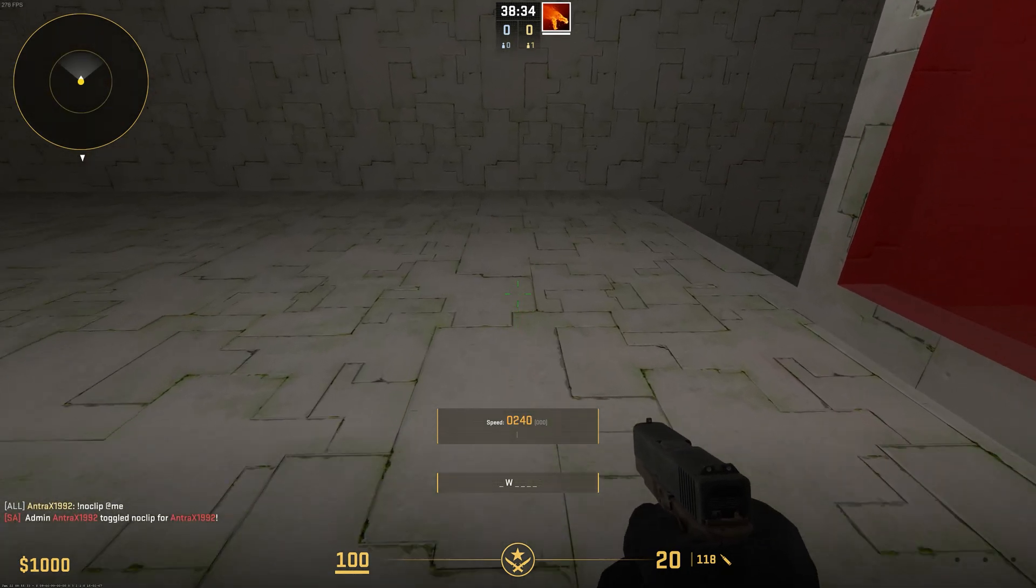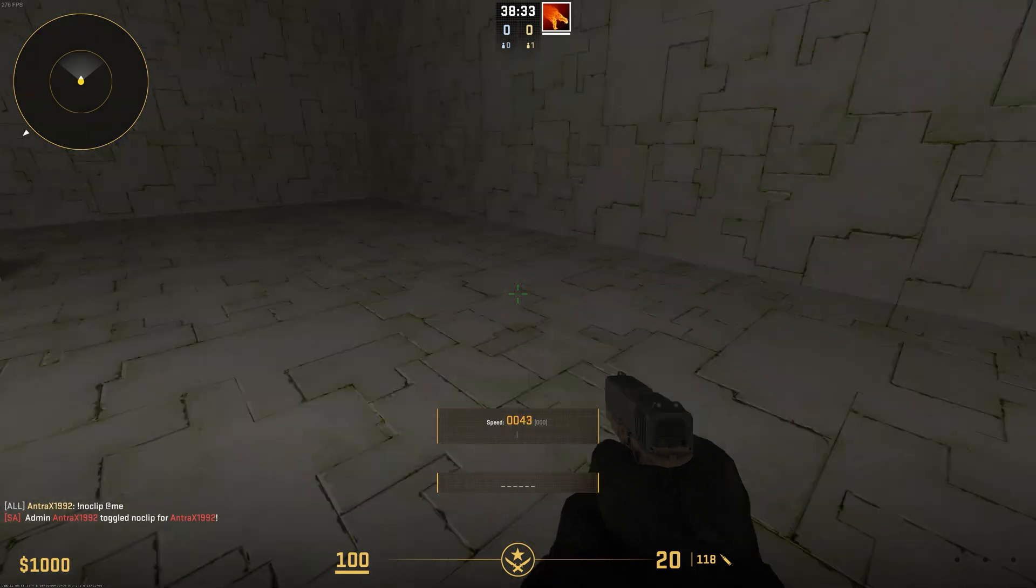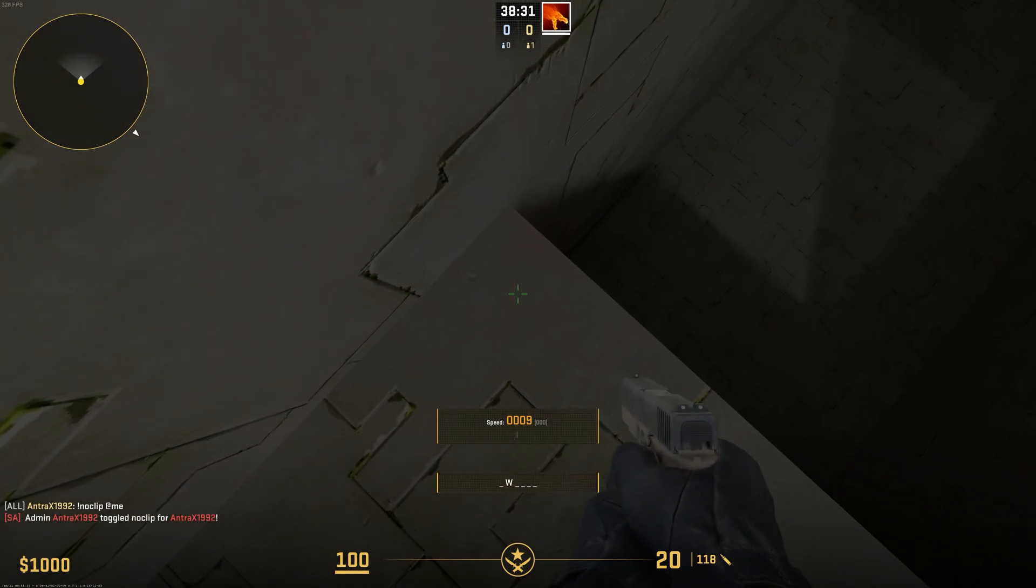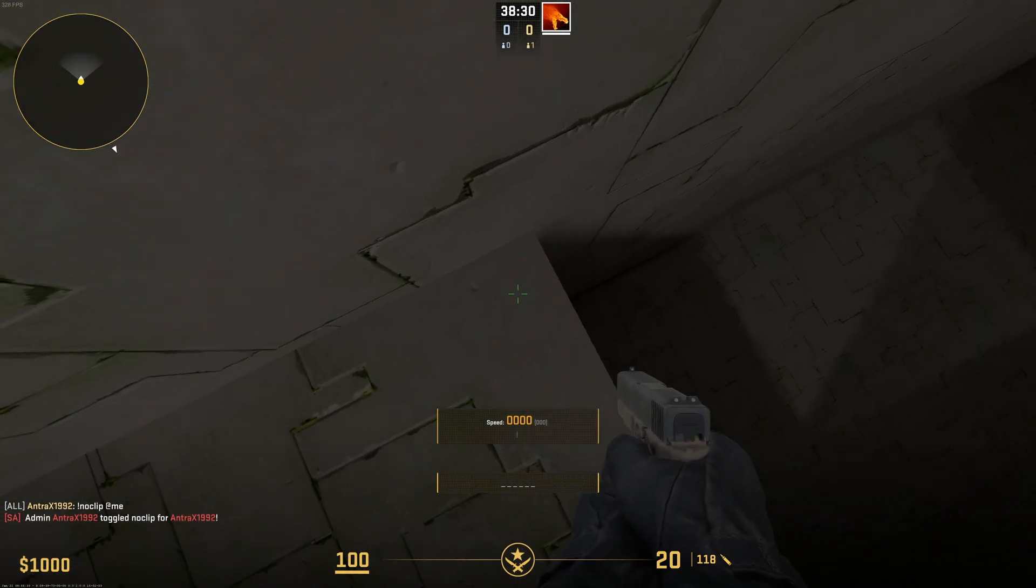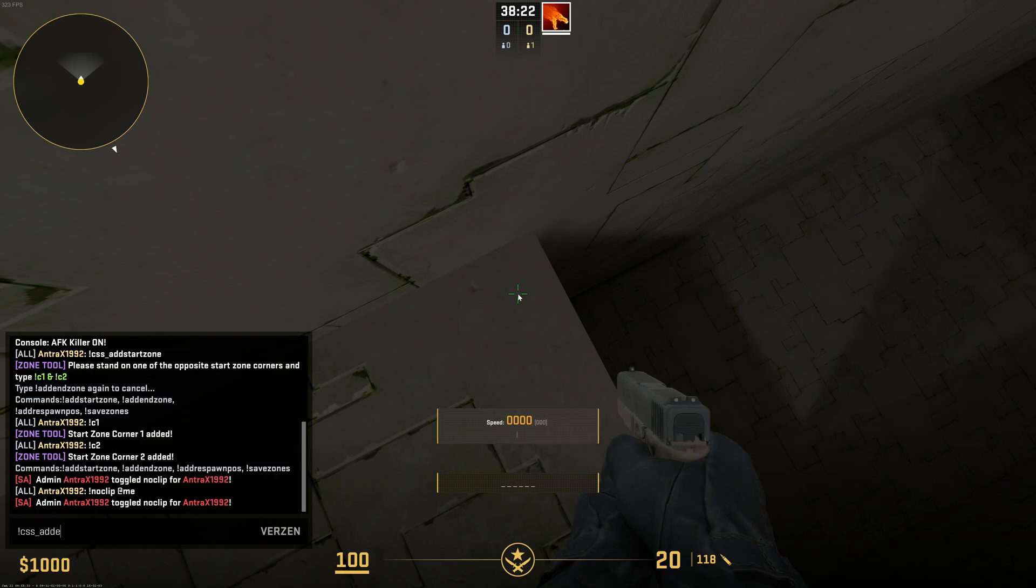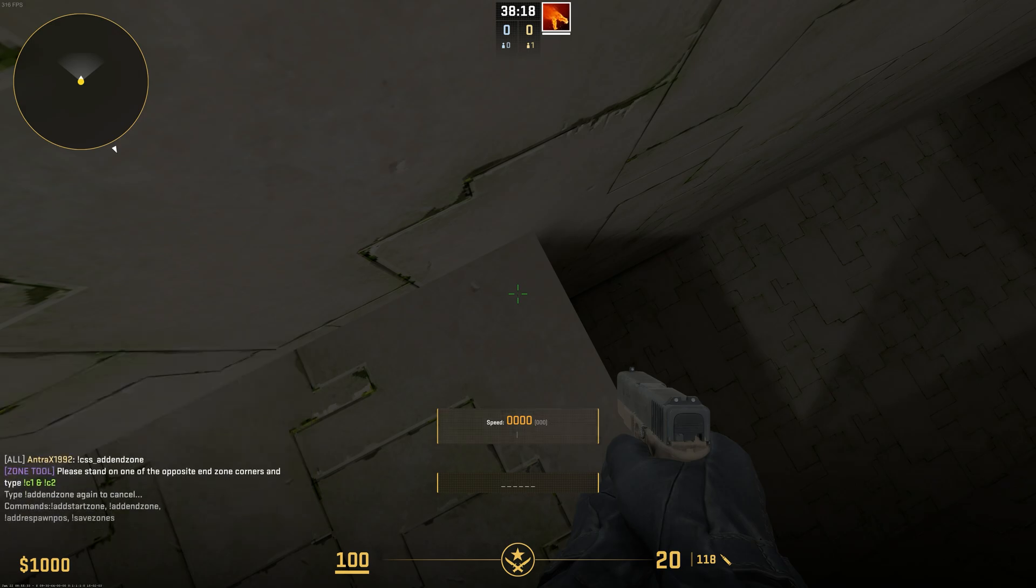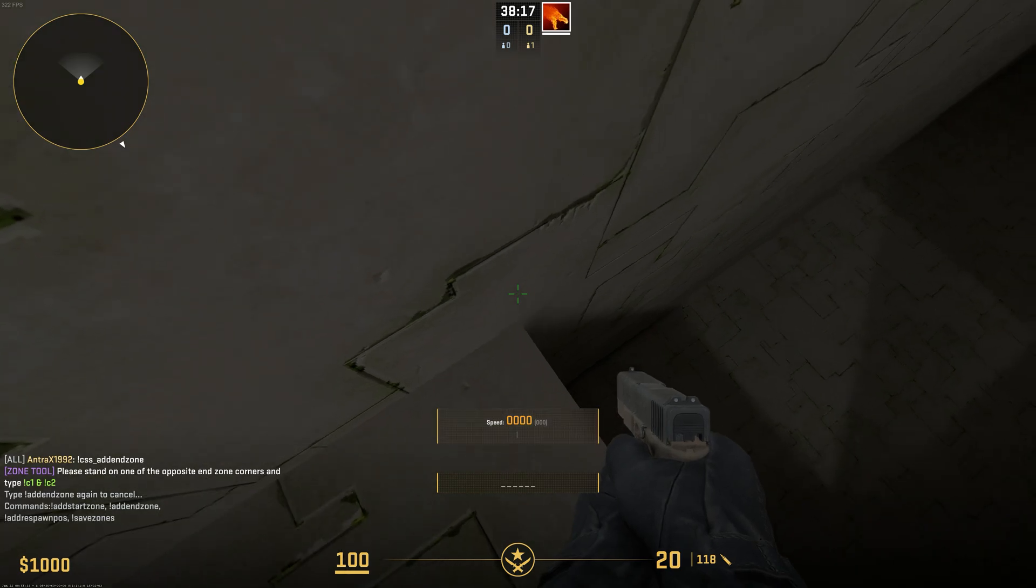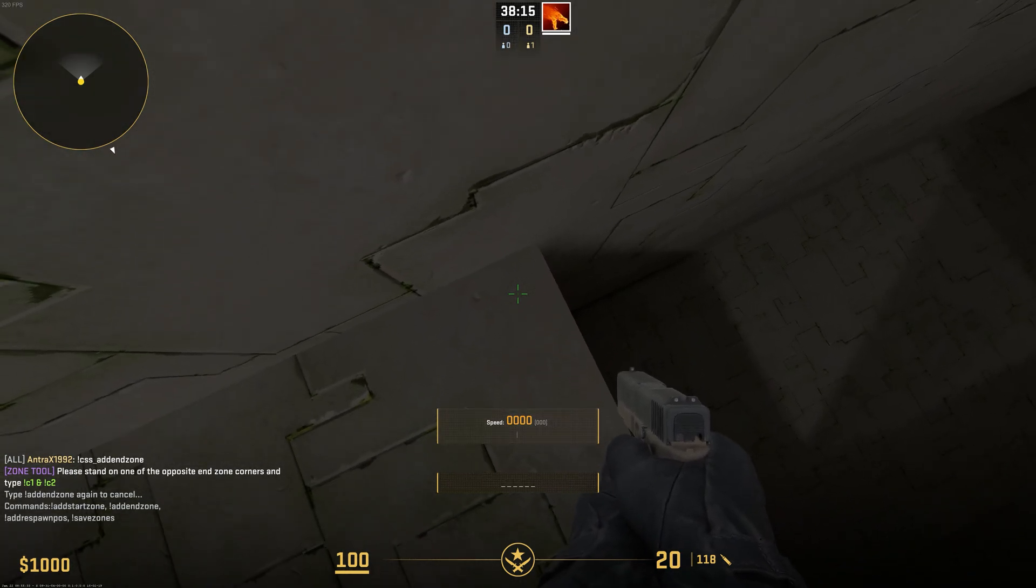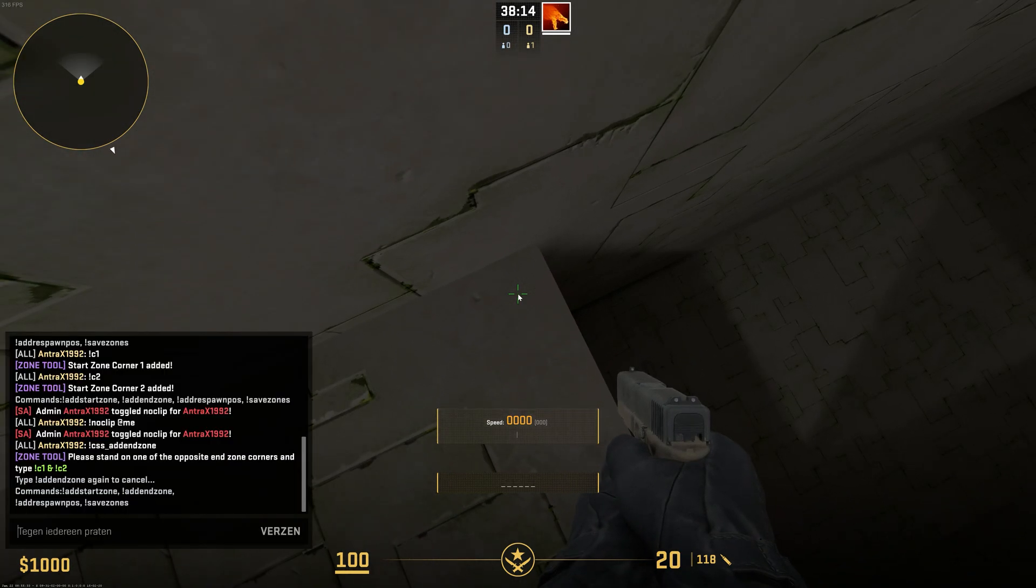Stand in the corner like this. Type css_addendzone. If you're standing in the corner, type C1.